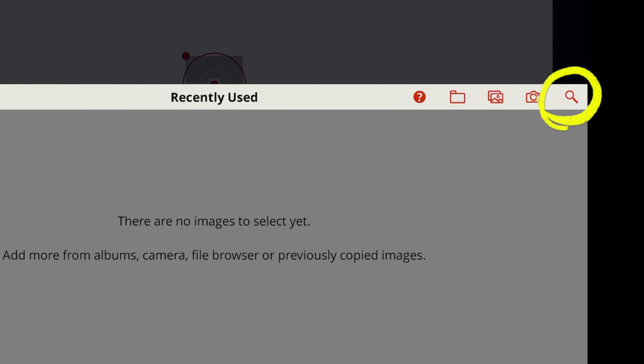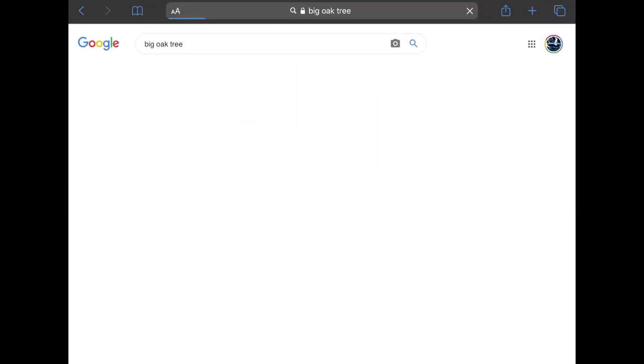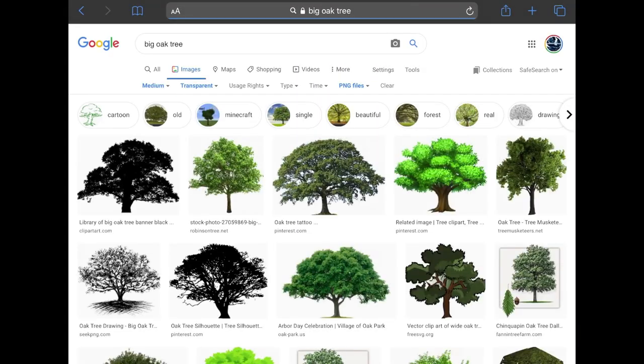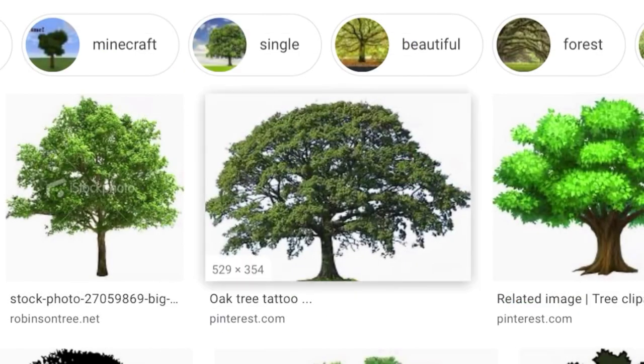Use the search tool to find a big oak tree. By default, Previz Pro will look for images that have a transparency channel. Let's use this one.